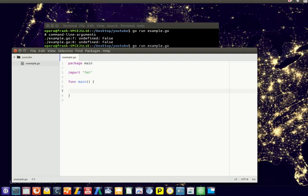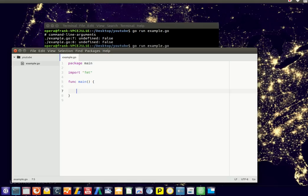Golang supports a thing called a switch statement. So instead of having like a lot of if statements, you could have a switch statement, which is a lot shorter to read, and I'll just give you a demonstration.